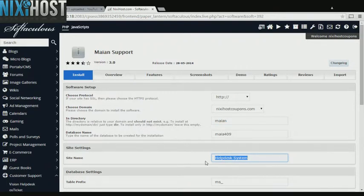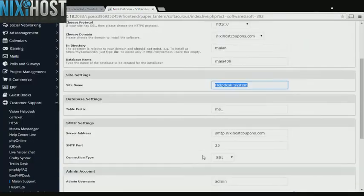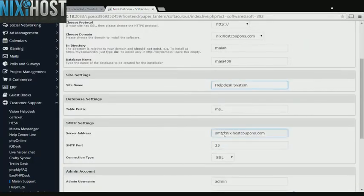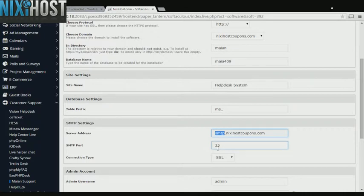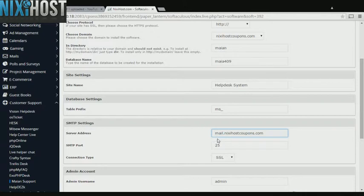Enter a name for your new support site here. Change the SMTP server address prefix to mail so that it reads mail.yourdomain.com.